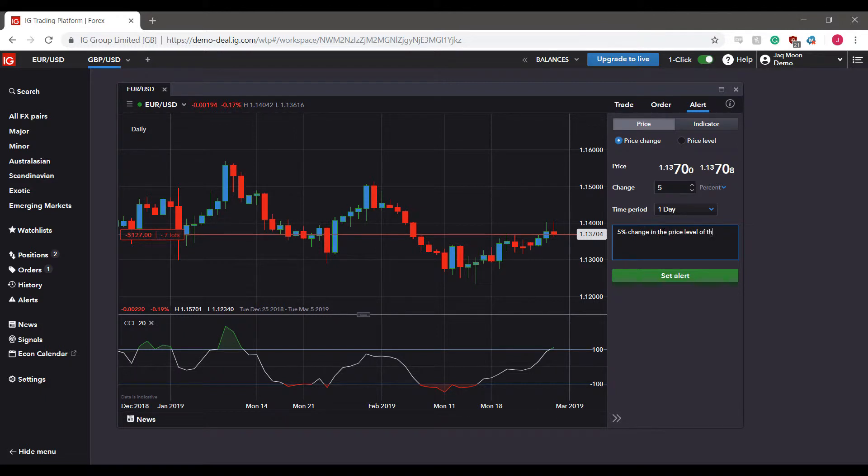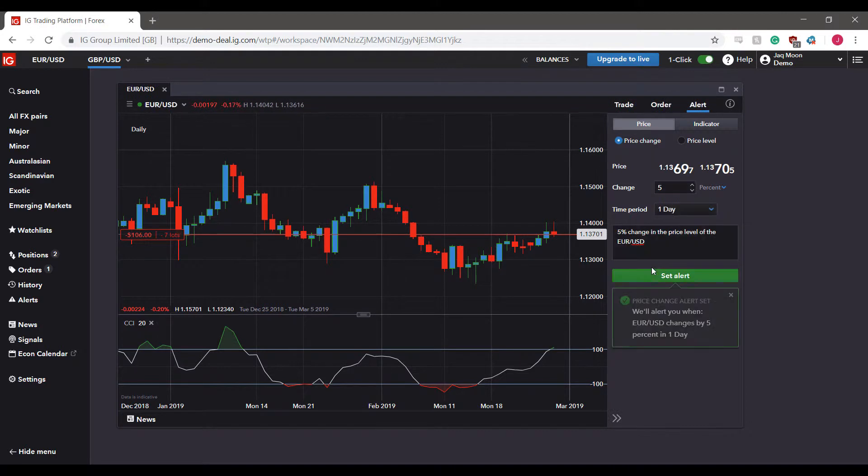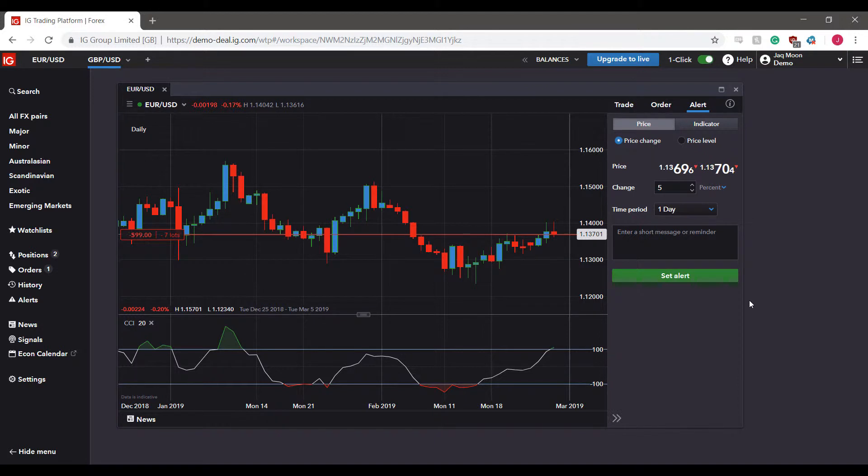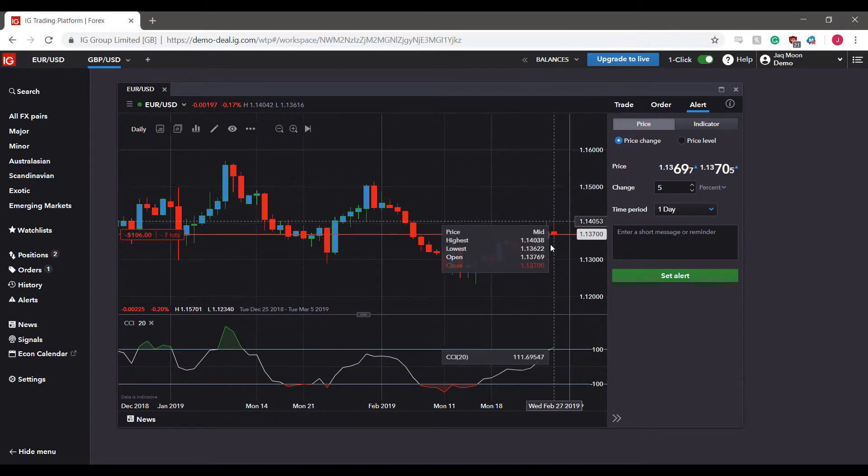We can say five percent change in the price level of the Euro US Dollar. That way when it does pop within that day time period, we'll get an alert of exactly what happened. If you glance away from the platform or close it and reopen it within that day and your price level changes that five percent, you'll get an alert with the message.